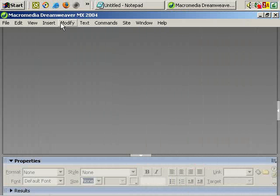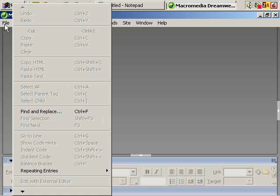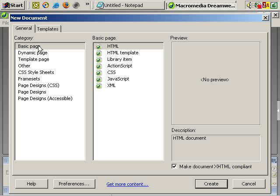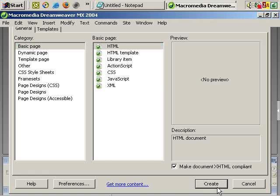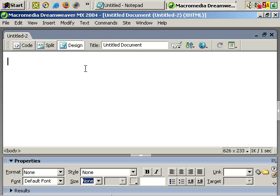We want to create a new blank file, new, a new blank web page, basic page HTML, create. That's fine, a basic blank page.